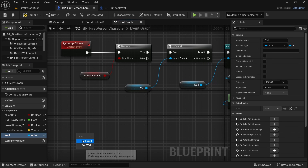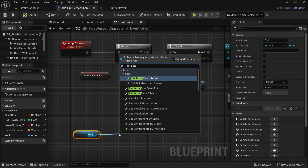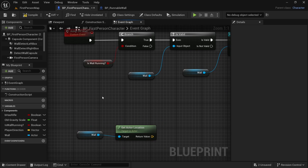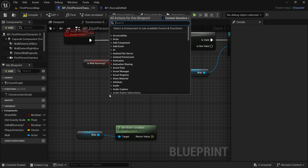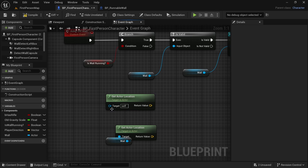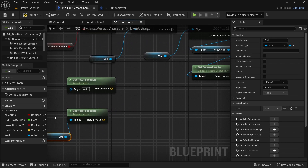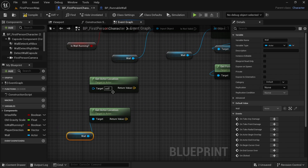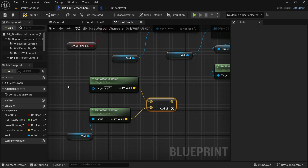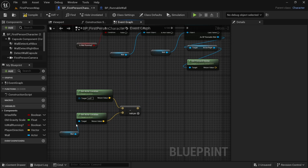So let's get the wall again and use get actor location. And again we want to get actor location for this blueprint — without anything attached, this will give us the location of the first person character. And this is the location of the wall. Now what we want to do is subtract the wall location from our player character location. This gives us a different vector that tells us the direction from this wall location to our actor location.